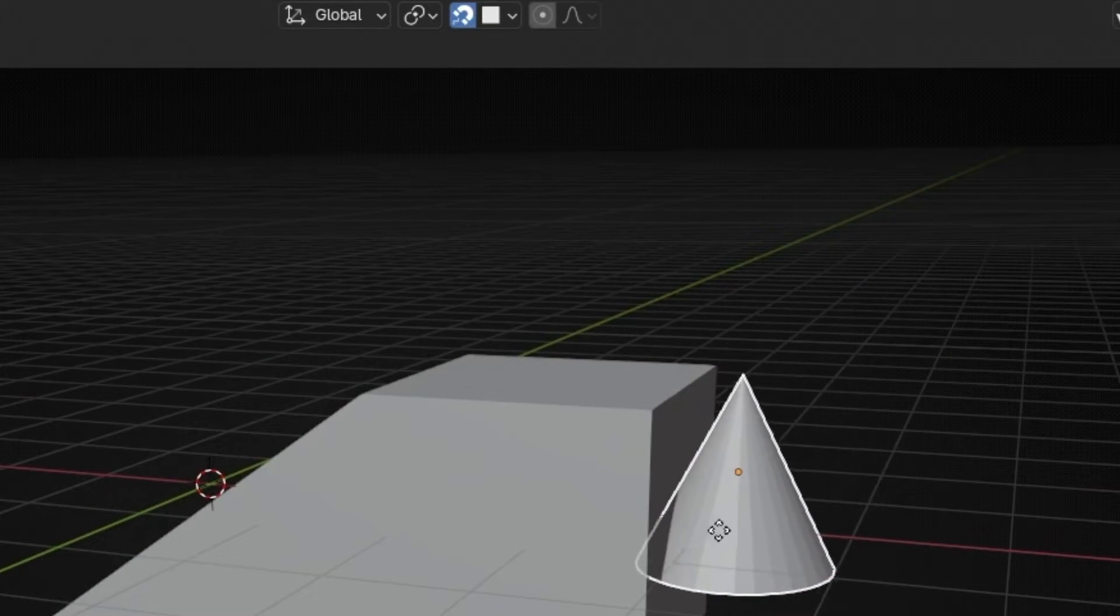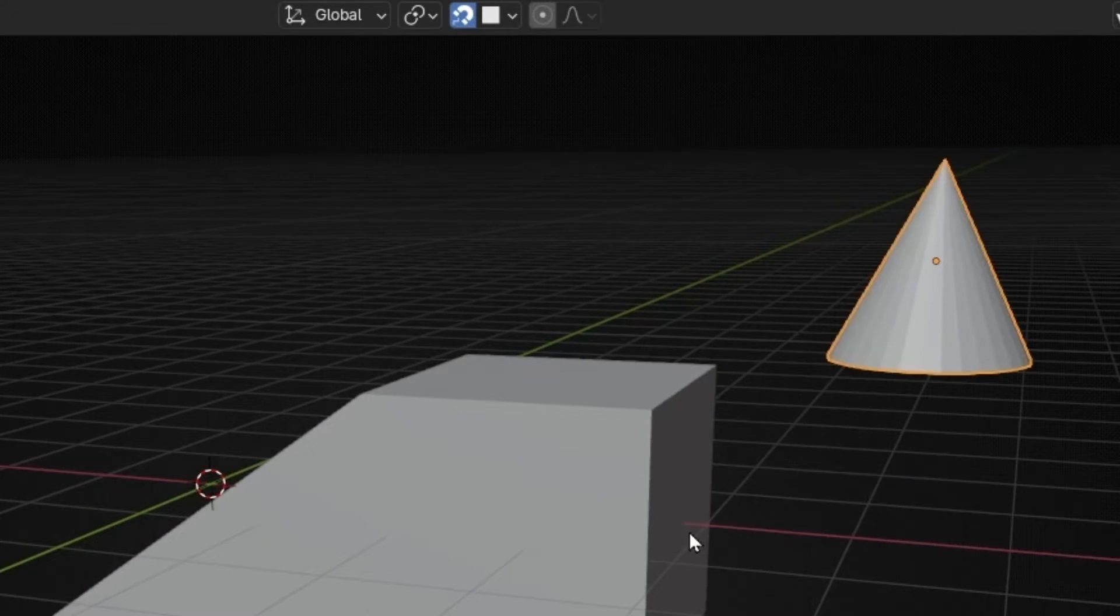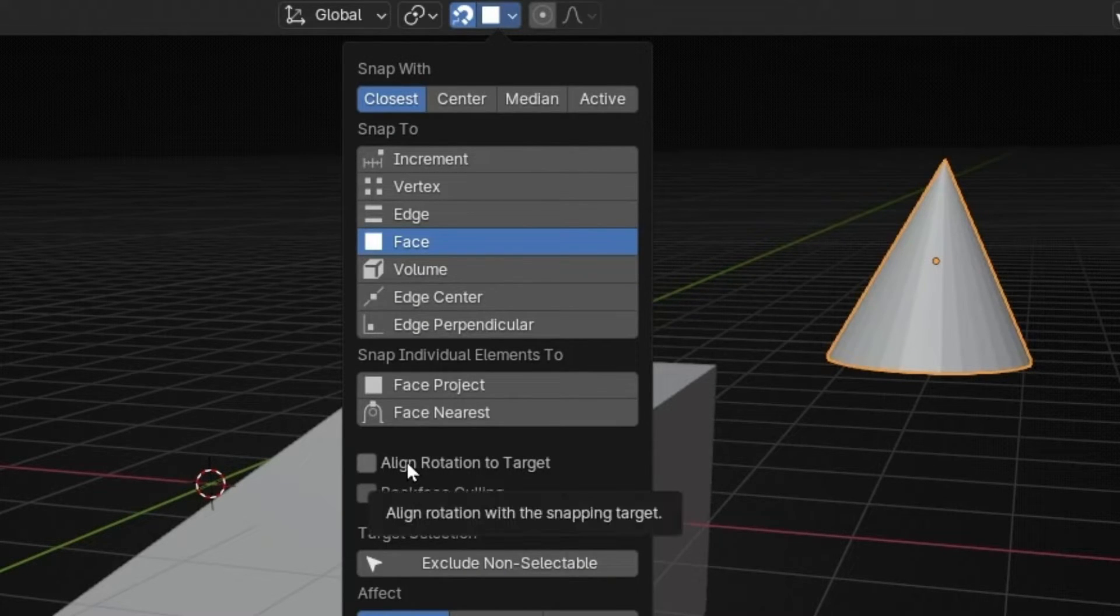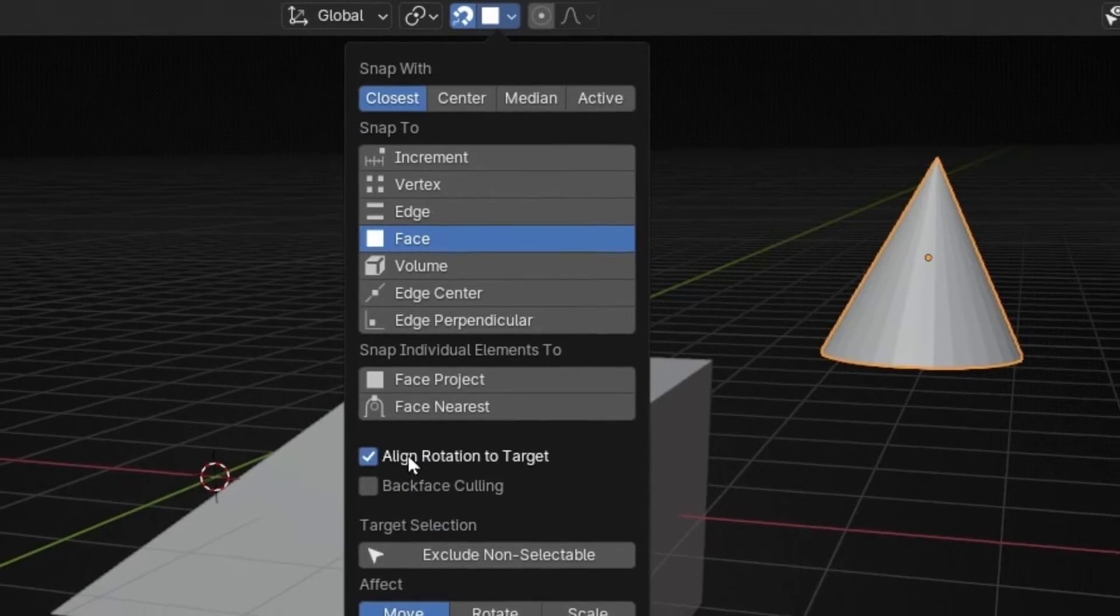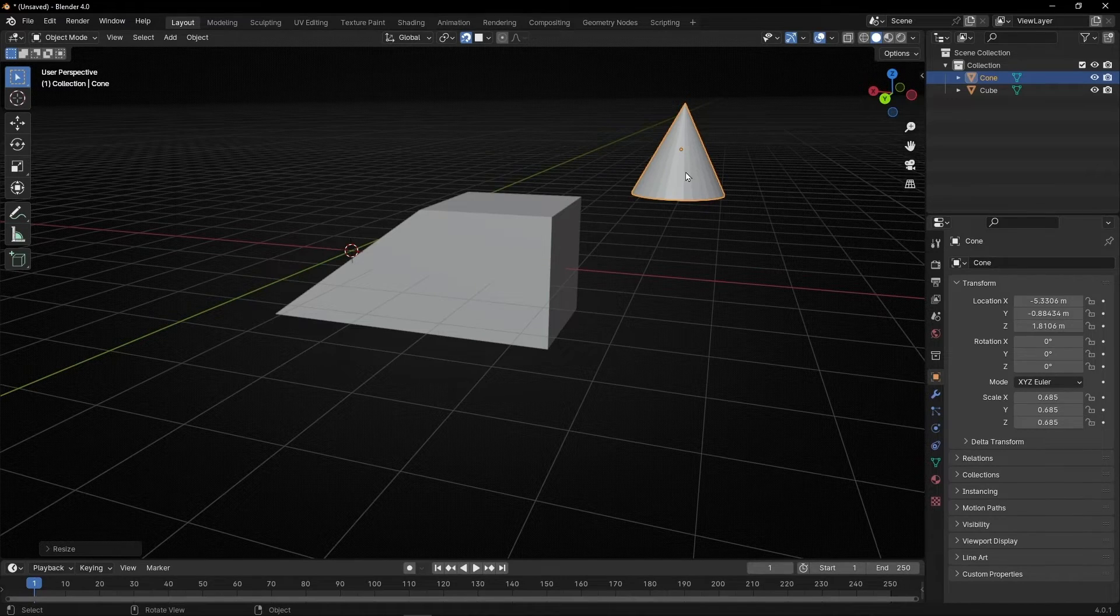However, if now we do that, it's not working perfectly, because we need to put align rotation to target, so now if we move this, look.